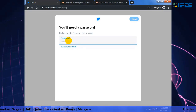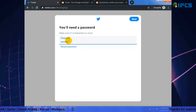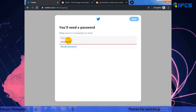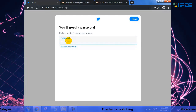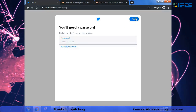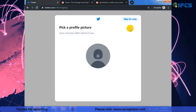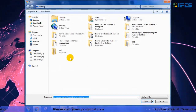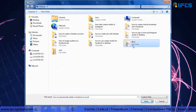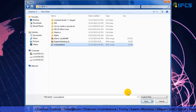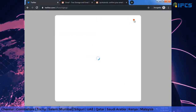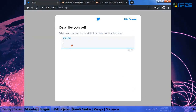Now I am setting a password for my account. Then I am adding a profile picture and updating my bio.